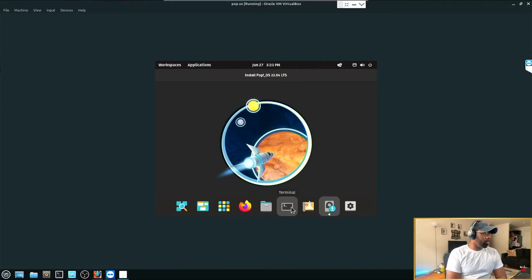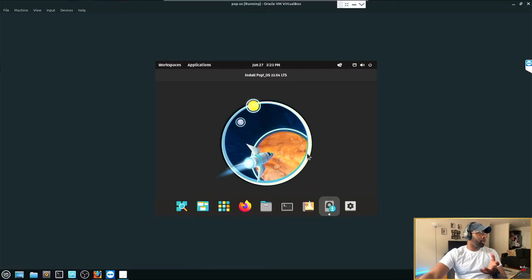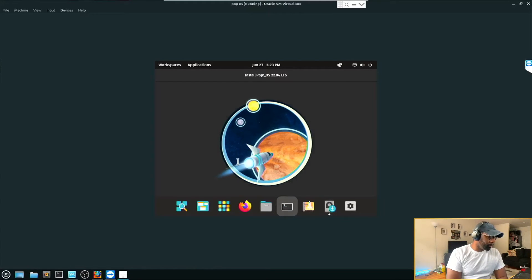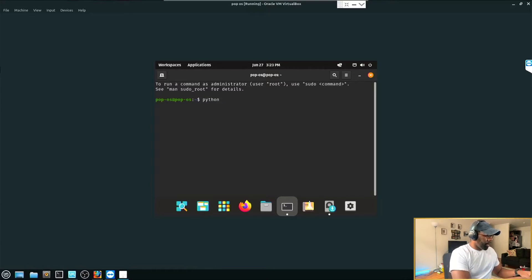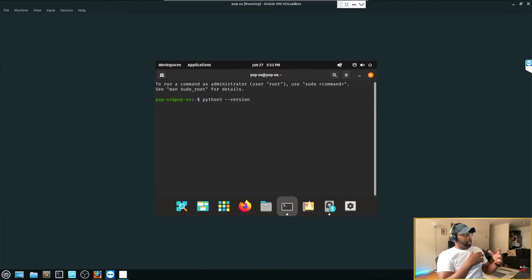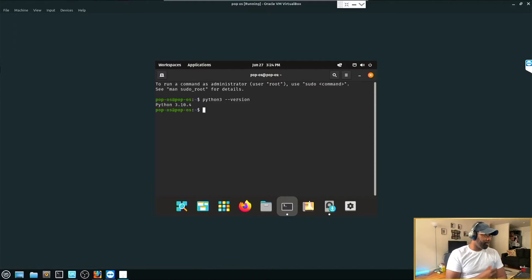Now we want to get started with Python, so we have to make sure Python is installed and up to date. Open up the terminal and type 'python3' — that's the current version we're in. Python is at version 3.10.4, which is the most recent version, so we're pretty much good to go to start coding in Python.